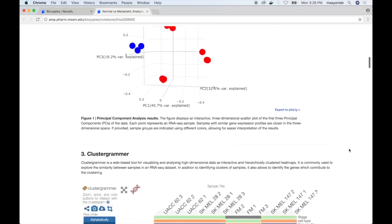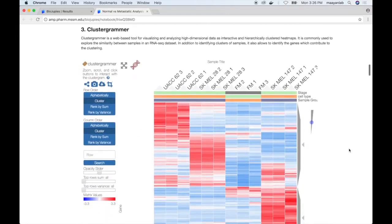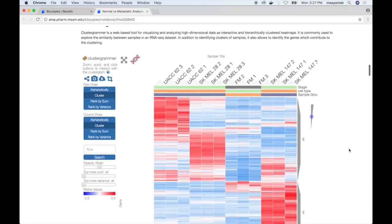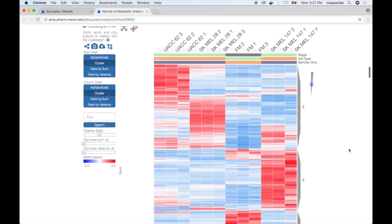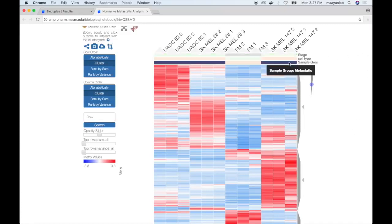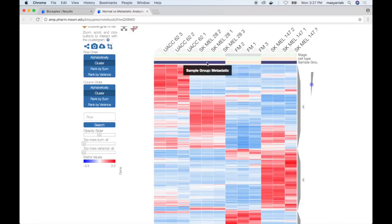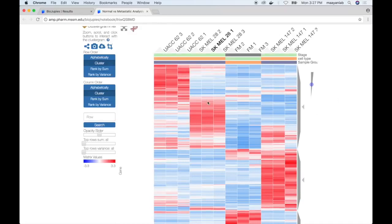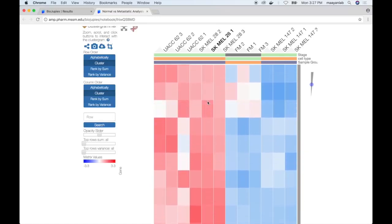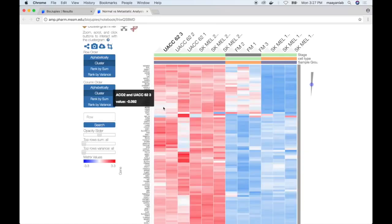Scrolling down reveals the second plugin results, which is the interactive heatmap displayed using Clustergrammer. The rows represent different genes determined by filtering based on variance, columns indicate the samples, and the colors indicate different groups that the samples belong to. We can see that the normal samples tend to cluster together, and samples generated using different metastatic cell lines also cluster together. The user can optionally zoom in on the heatmap and hover over each individual point to reveal more information about the expression of each gene.